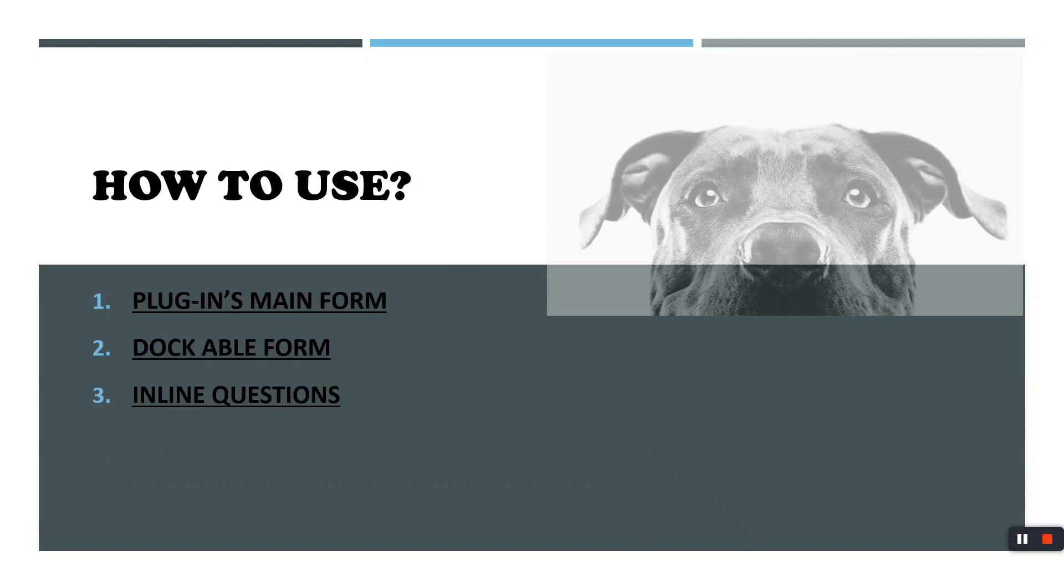Let's try to use that plugin. There are three ways to use this plugin: first using the main form of plugin, second one is dockable form, and third one is inline questions.